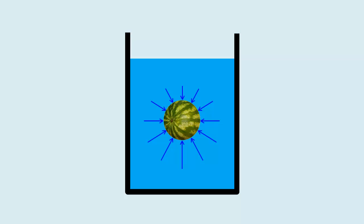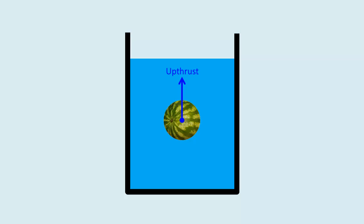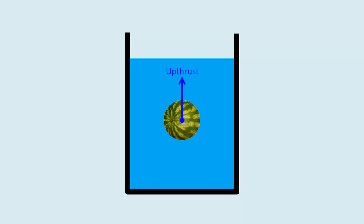In short, even though the submerged object is squeezed by the fluid in all directions, because pressure increases with depth it is squeezed harder from the bottom. The resulting net upward squeeze is upthrust.